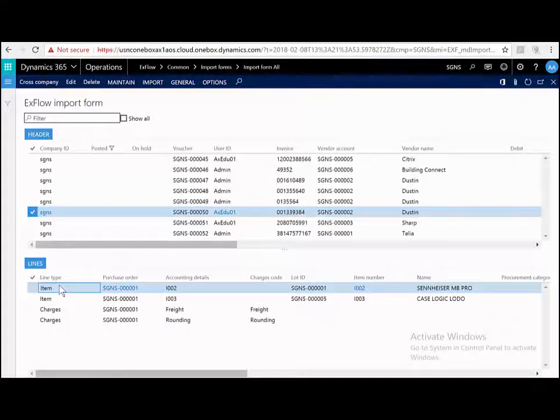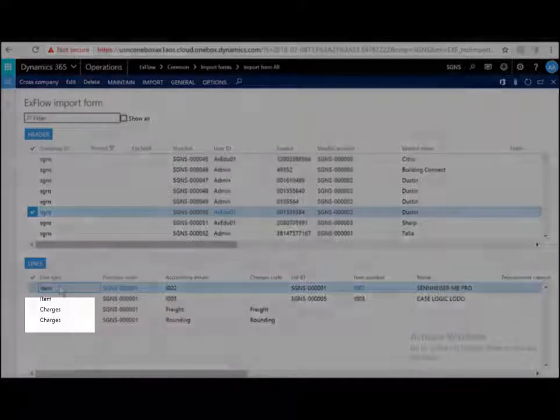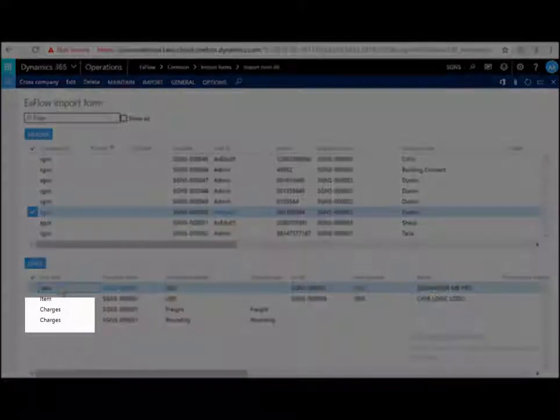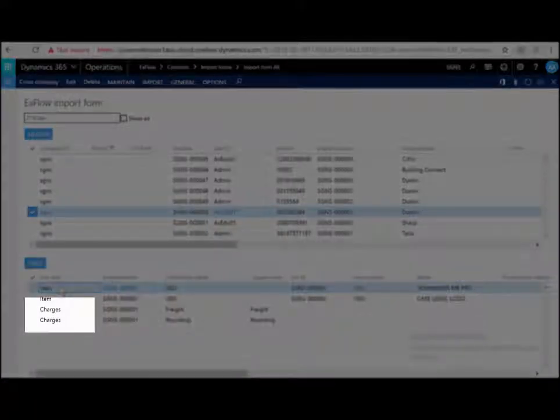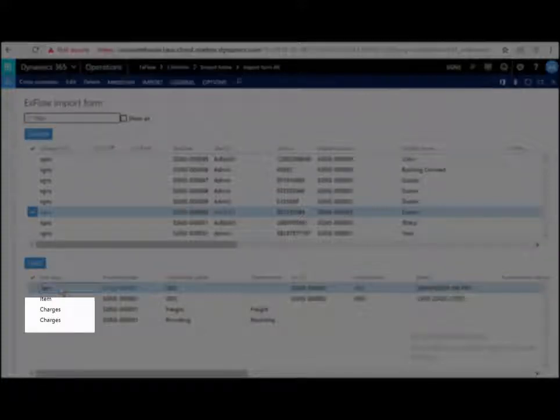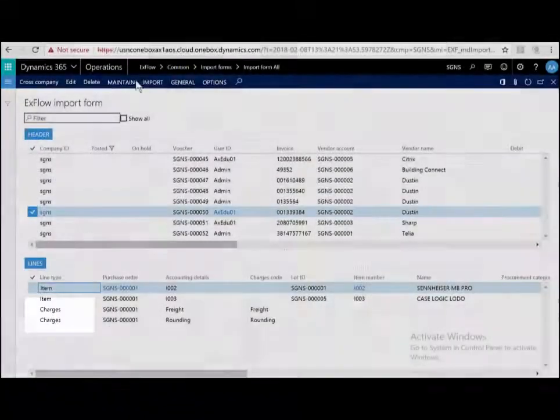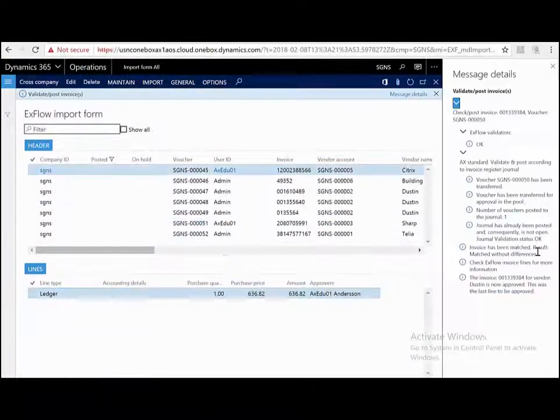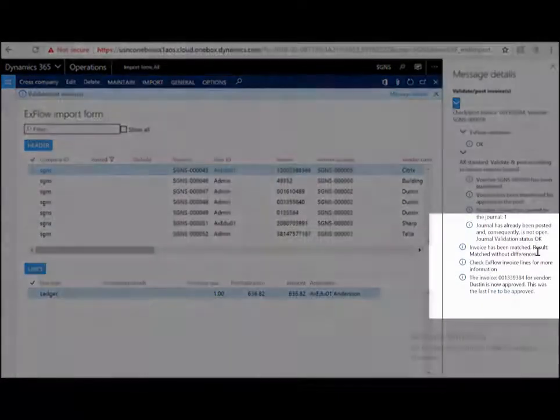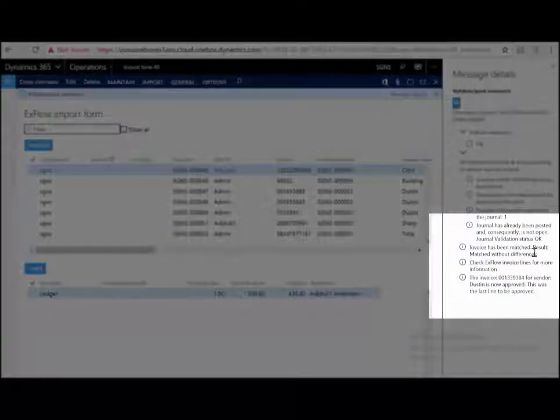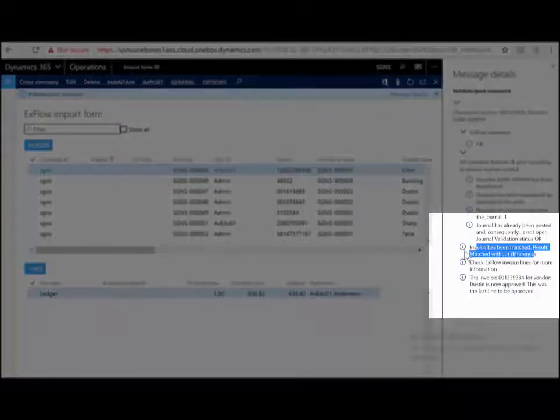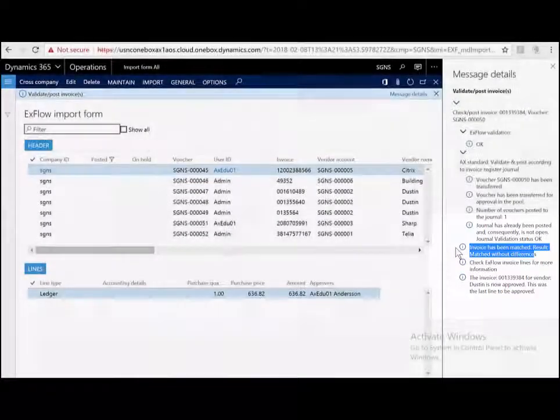The charges that were on the invoice but not on the purchase order were also matched as they were within tolerances. Let me post this invoice and have a look at the results. Let me have a look at the message details. The invoice has been matched and matched without differences.